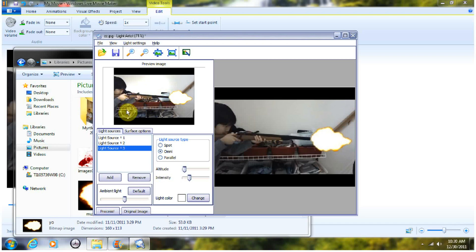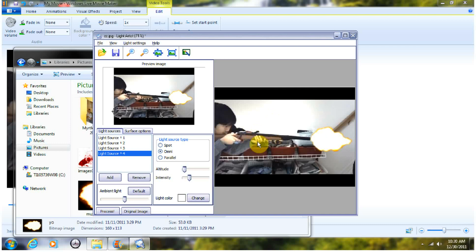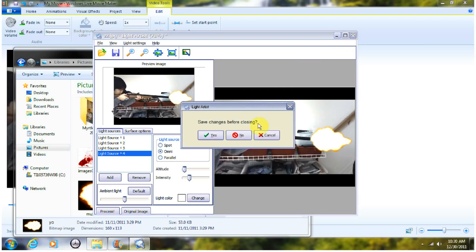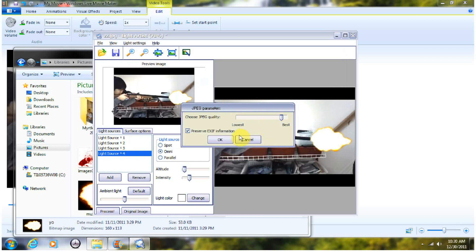And once you do that, you can just adjust it a little bit more. And you can press Process. And get processed the photo right here. Once you do that, save to JPEG. Save.